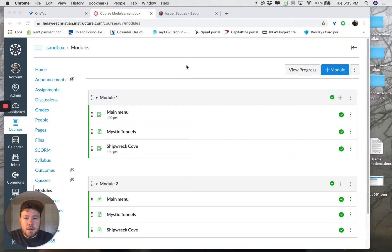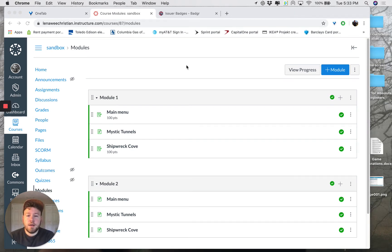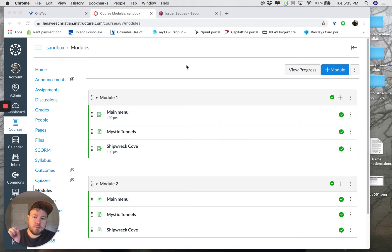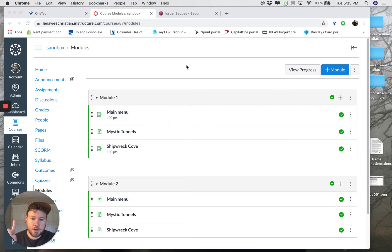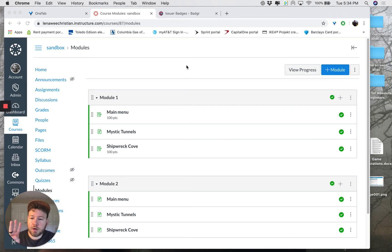Today in this video, I want to accomplish three things regarding getting started with the Badger plugin within Canvas. The first thing will be joining an issuer that you have been invited to. You should all receive invites to join an issuer soon at your Canvas email. If you don't, please let me know. The second will be creating your first badge, and the third will be rewarding a badge for completion of a module.